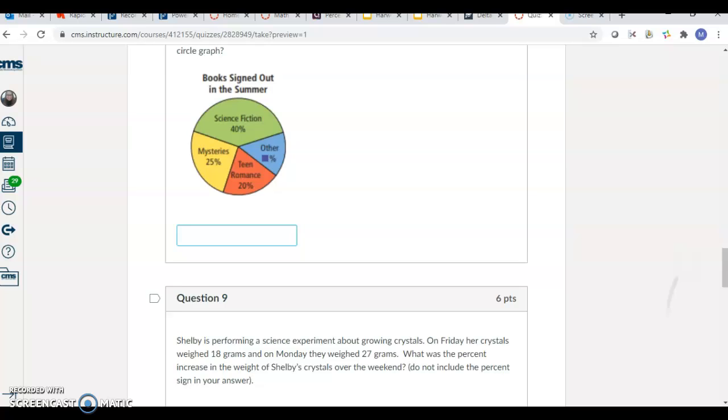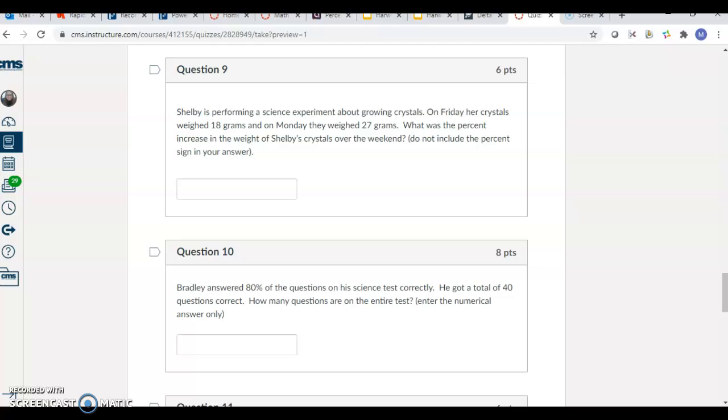This one, Shelby is performing a science experiment about growing crystals on Friday, they weighed 18. On Monday, they weighed 27. What's the percent increase? So we're missing the percent here. How am I getting from 18 to 27? You don't include the percent sign. So if your percent is 19, all you would do is put 19.